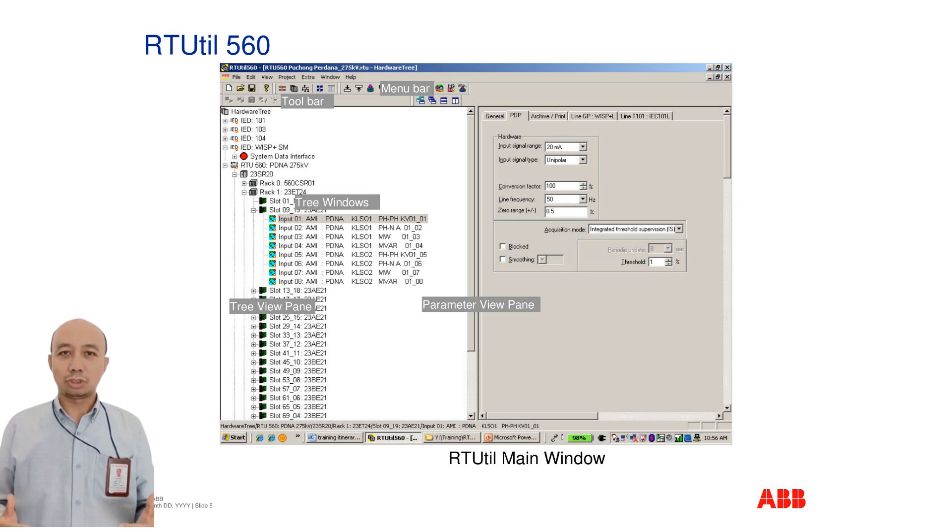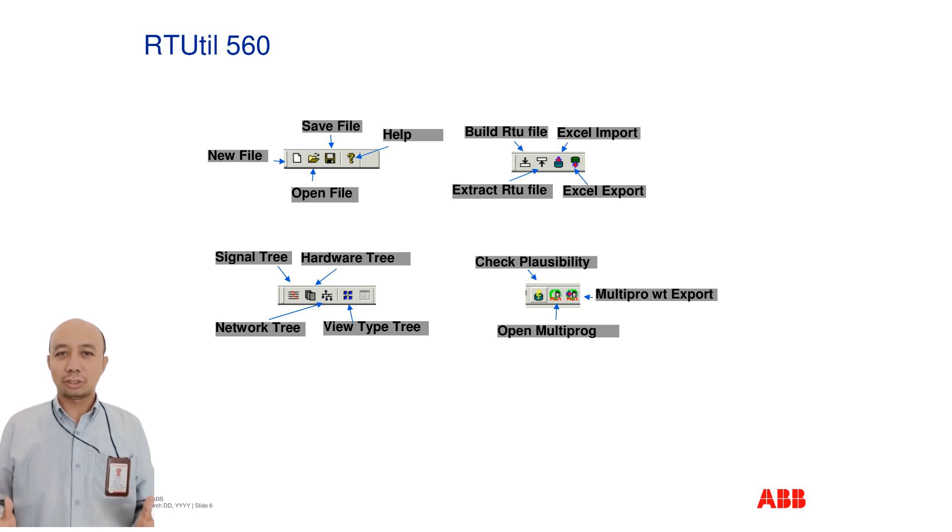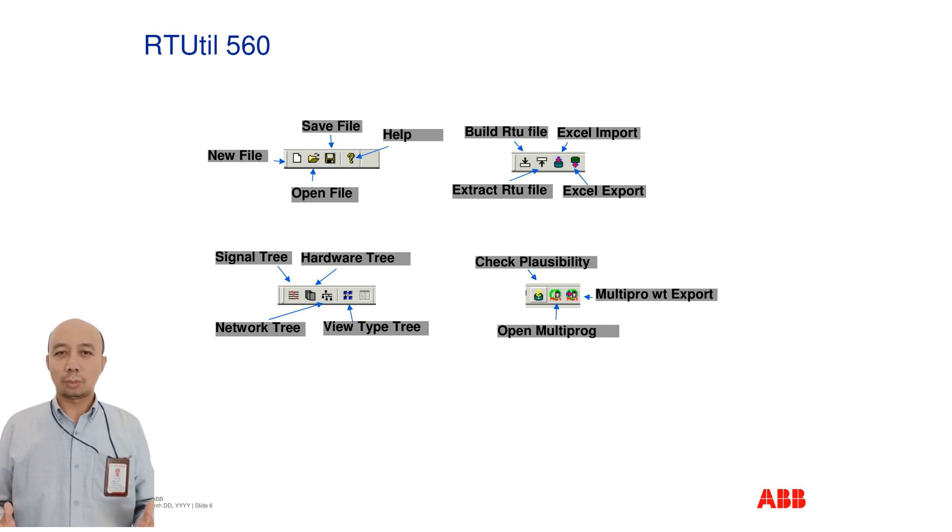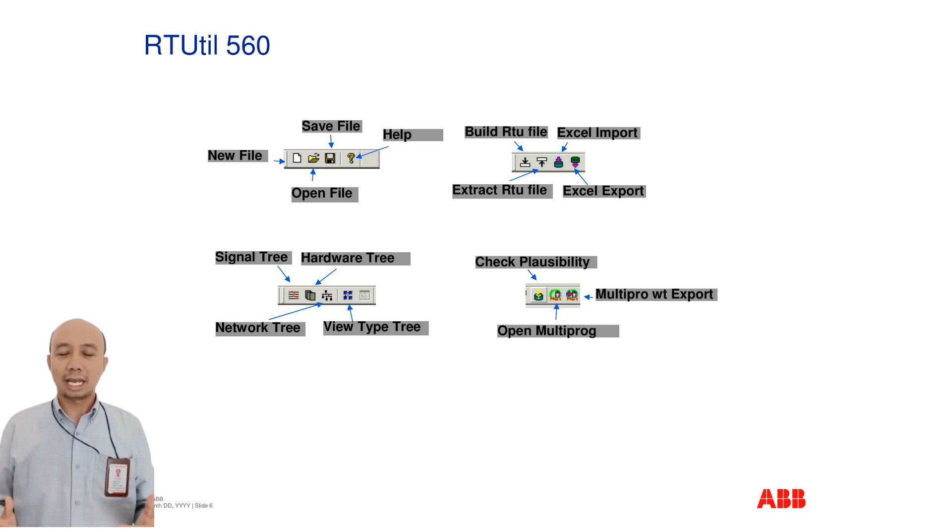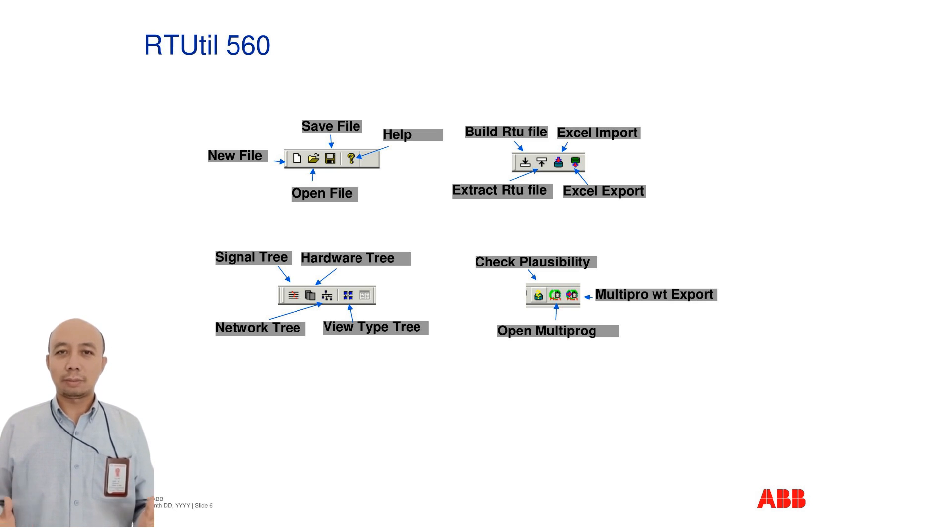The toolbar provides quick access to essential functions such as saving, opening, and creating files, navigating the network, signal, and hardware trees, importing and exporting data to Excel, checking configuration validity, and launching multiprogram for further programming.